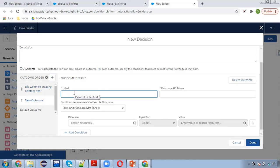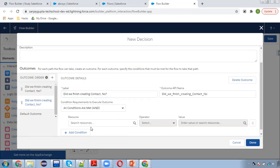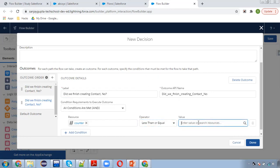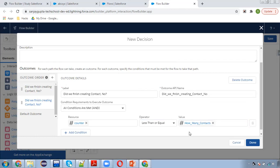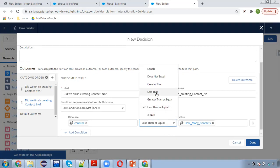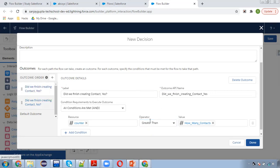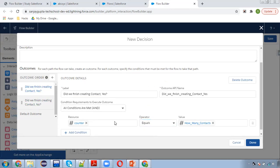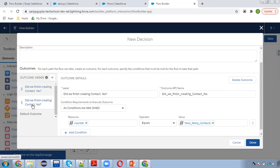Then I'm going to create one more branch. In this case, counter is less than or equal to how many contacts. We started the counter from zero, so here we should put 'less than' and 'equals' because the default value of the counter variable is zero. If it equals how many contacts, then it will be terminated; otherwise it will keep iterating.